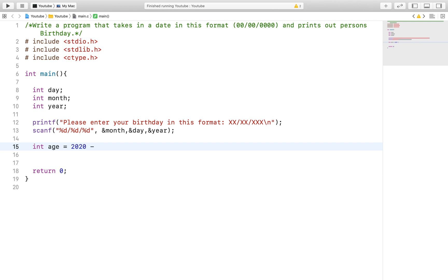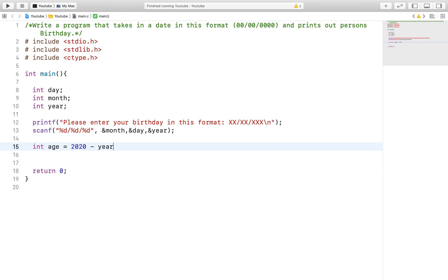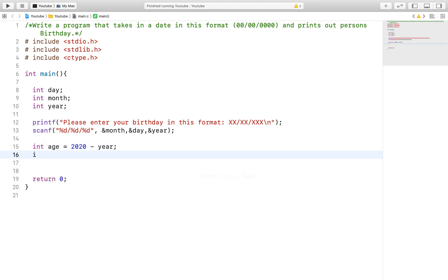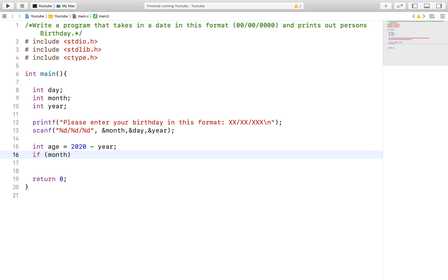After properly taking in the user input, we will then implement a way to calculate the date of birth. The way we will do this is to obviously check the month and the day with the current date to make sure everything is correct.